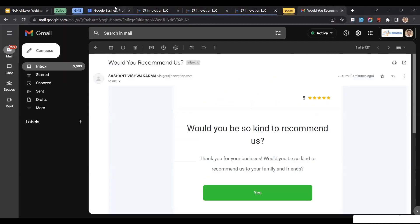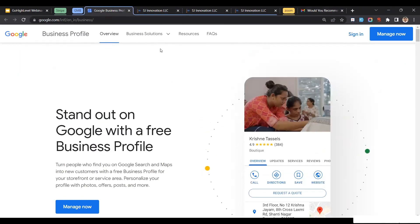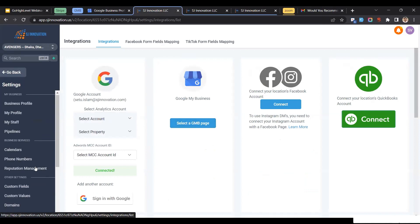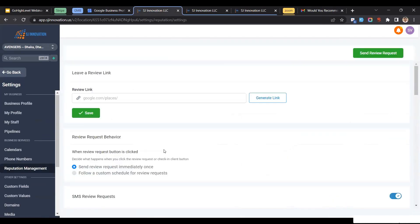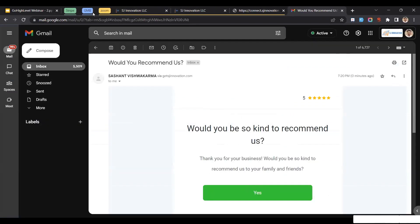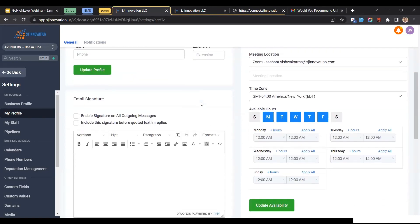This is pretty much about Google My Business. Once you have integrated your Google My Business account, all those reviews can be managed through Reputation Management, which is really useful. And the last integration left is Zoom.